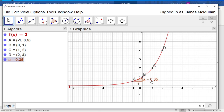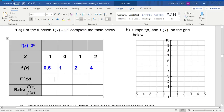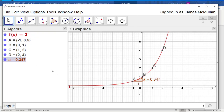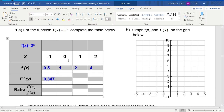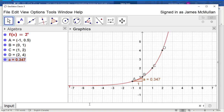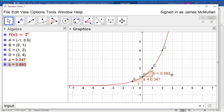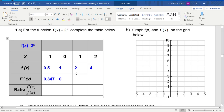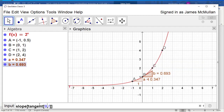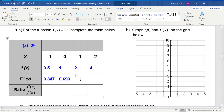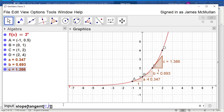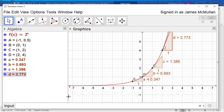That first slope at point a is 0.347. At point b, the slope of the tangent is 0.693. At point c, we get 1.386. And finally at point d, we get 2.773.